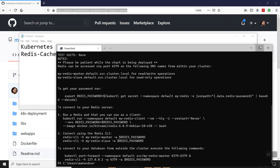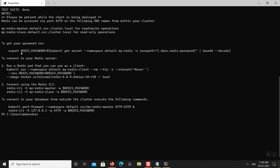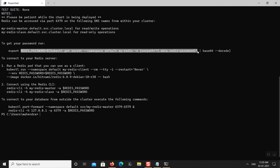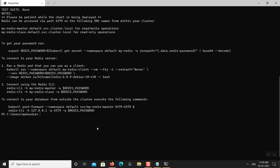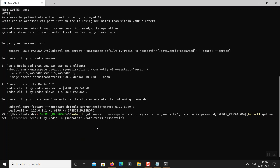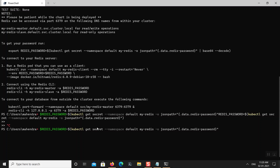My Redis instance is now up. I can find out the password for this Redis instance using: redis_password=$(kubectl get secret — the name is my-redis — and I want to extract the value data.redis-password from the secret. The password values in secrets are encoded using base64 encoding.